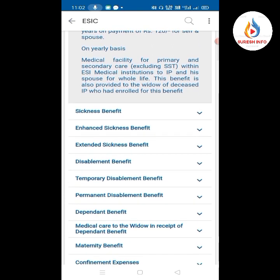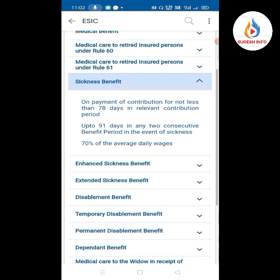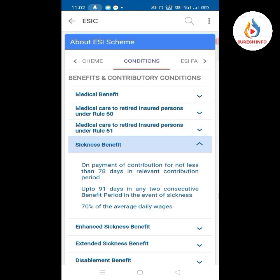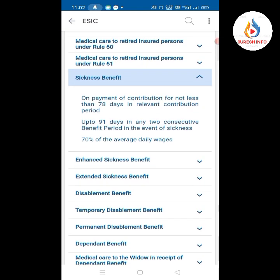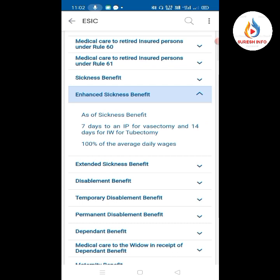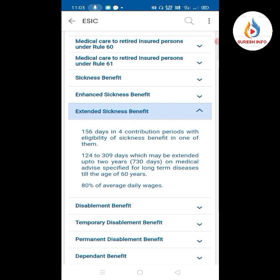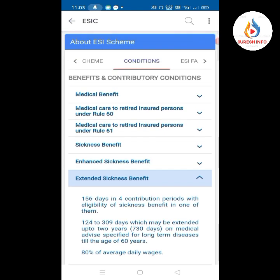This benefit is also provided to the widow of a deceased IP who had enrolled for this benefit. Regarding sickness benefits, there are standard sickness benefit and extended sickness benefit. You can check the ESI FAQs for further details.